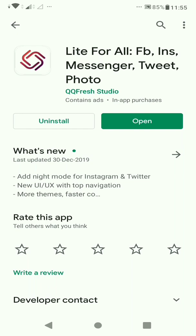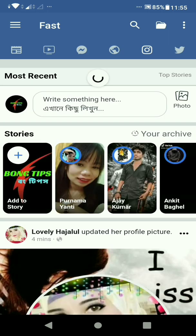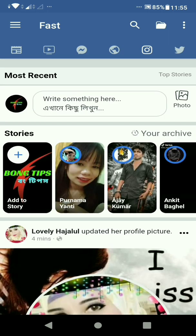I am going to download this app. I already downloaded it, so I am going to open it now. I am going to show you Facebook and Instagram and log in.